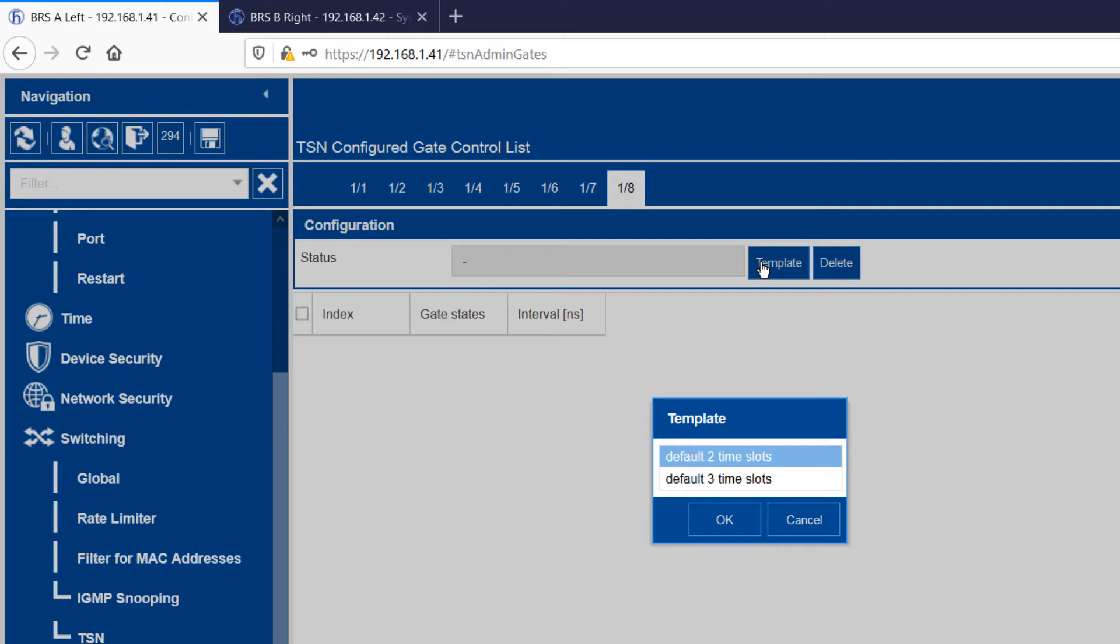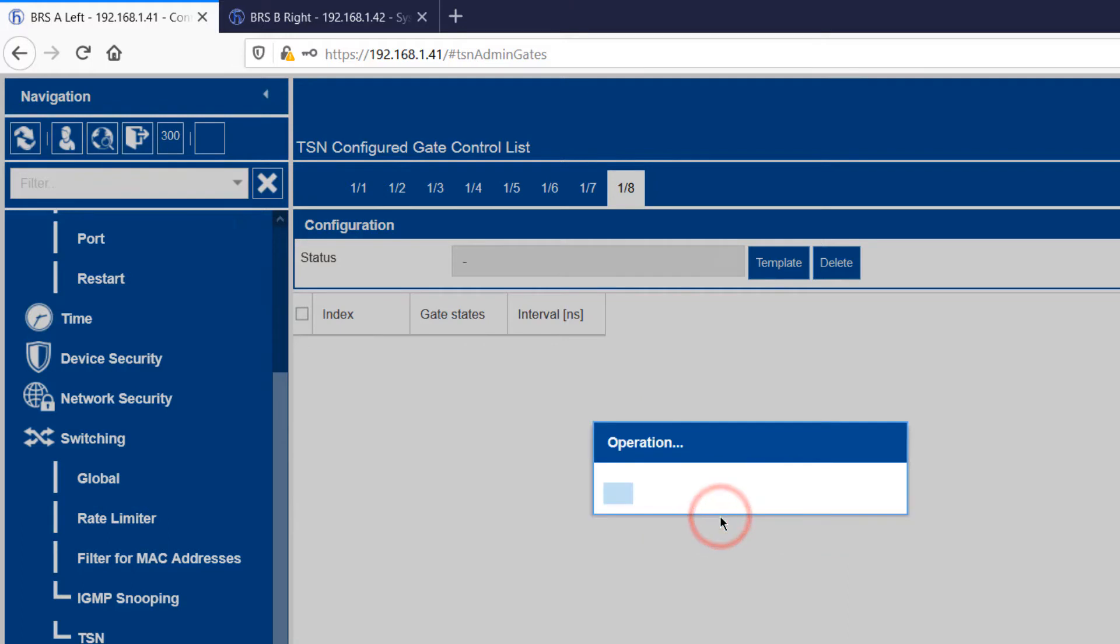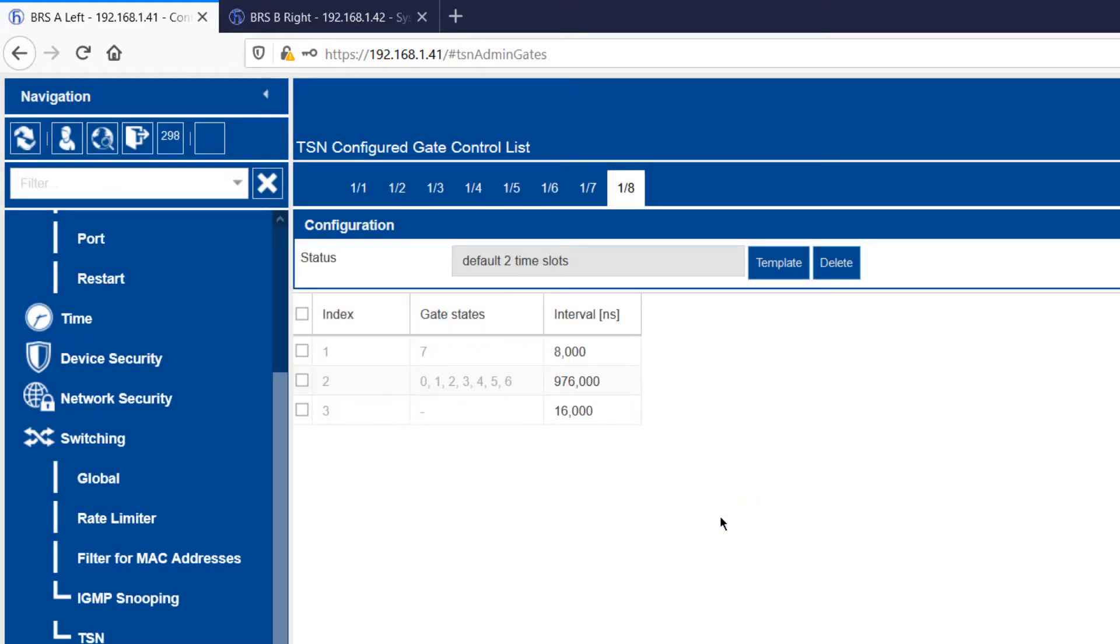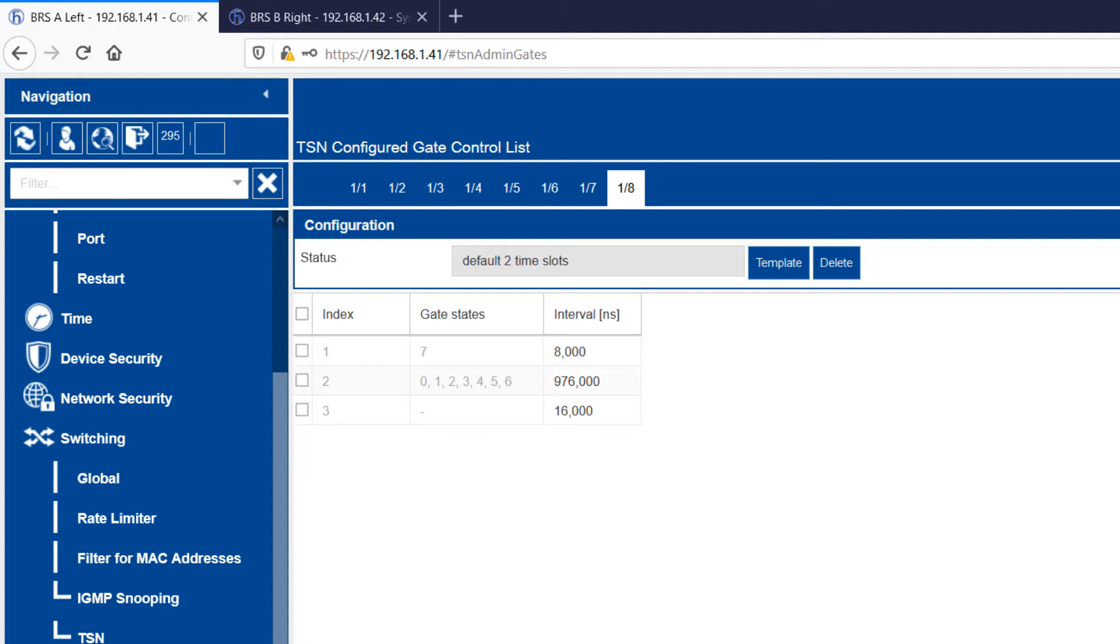To further simplify configuration, only the two most commonly used templates are available in the GUI. All 8 templates are available via the command line interface or industrial HiVision. I have selected the 2 slot template. Now you see three entries. Index 1 shows the time allocated to priority slot 1, which is associated with Ethernet priority 7. Index 2 shows the time allocated to the best effort time slot, which in this case includes all the other Ethernet priorities. Index 3 shows the duration of the guard band, which is used before the priority time slot.